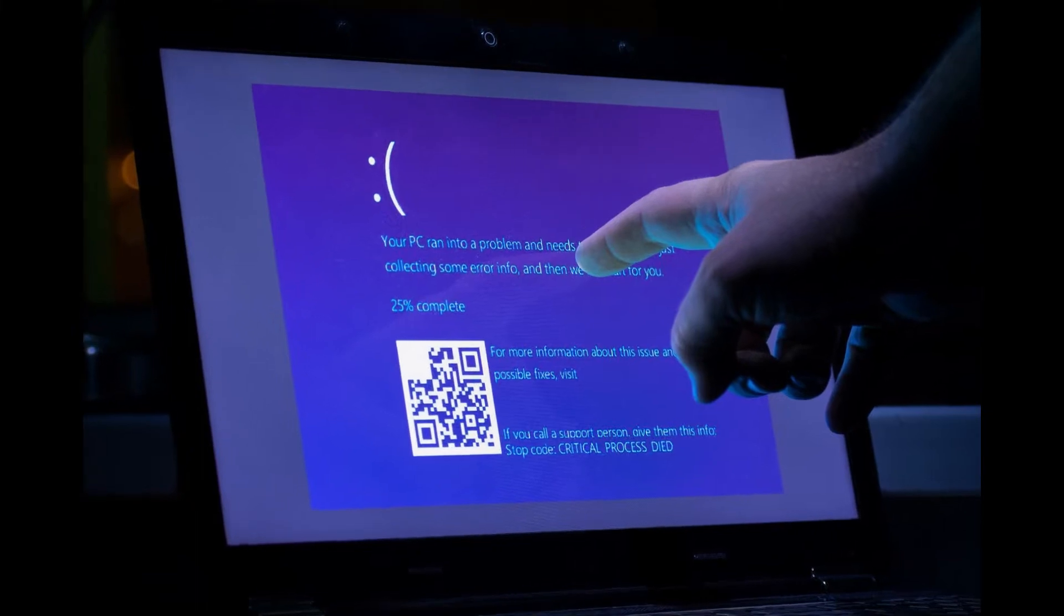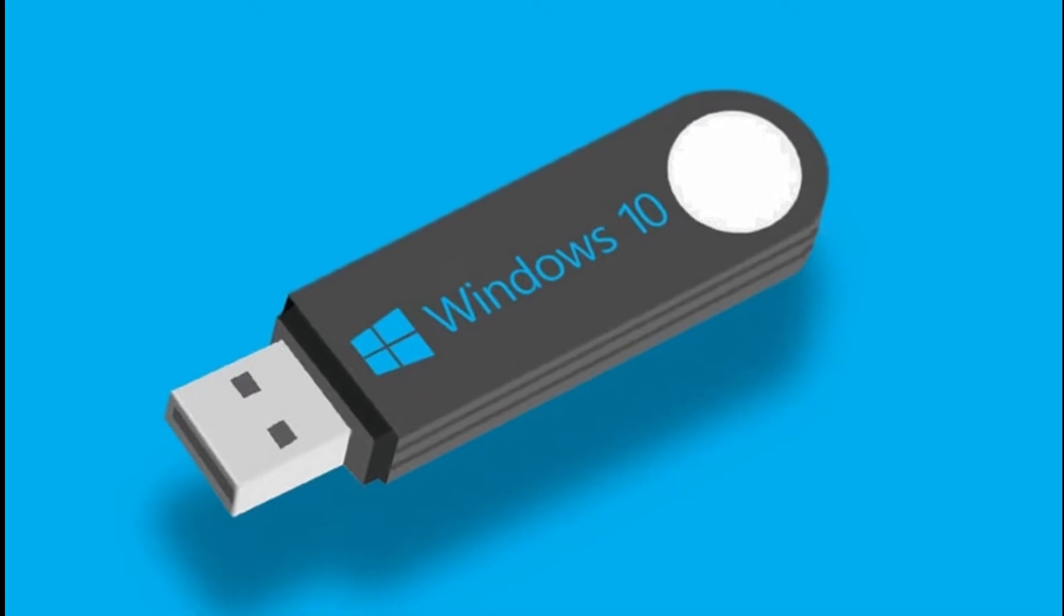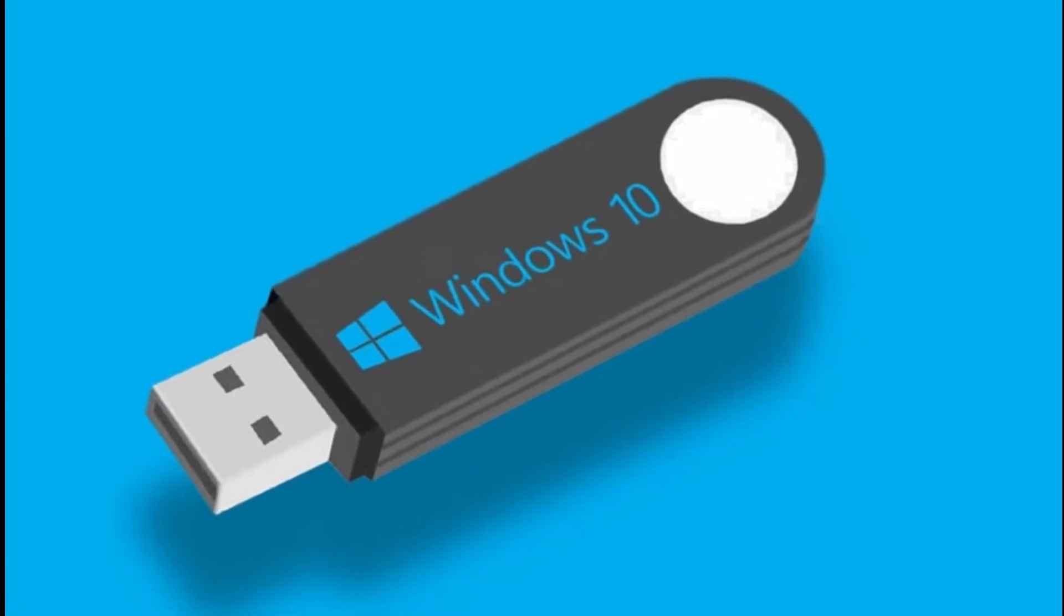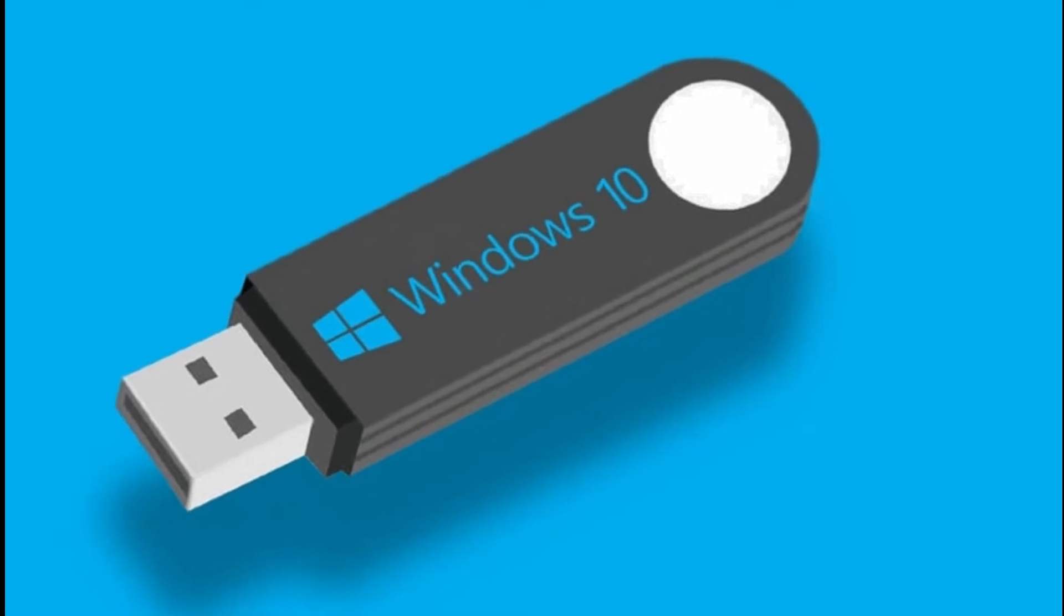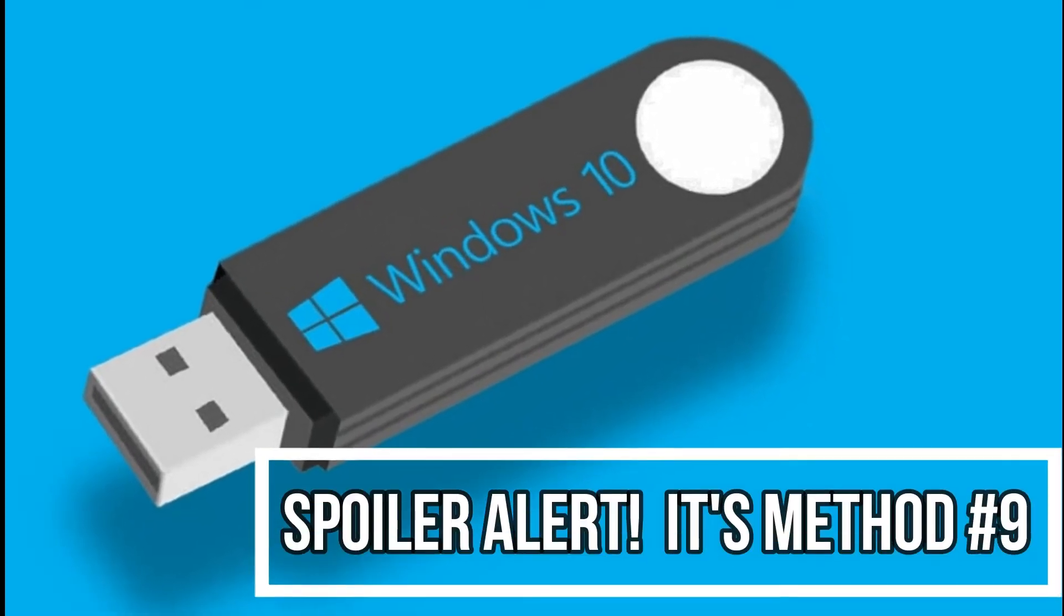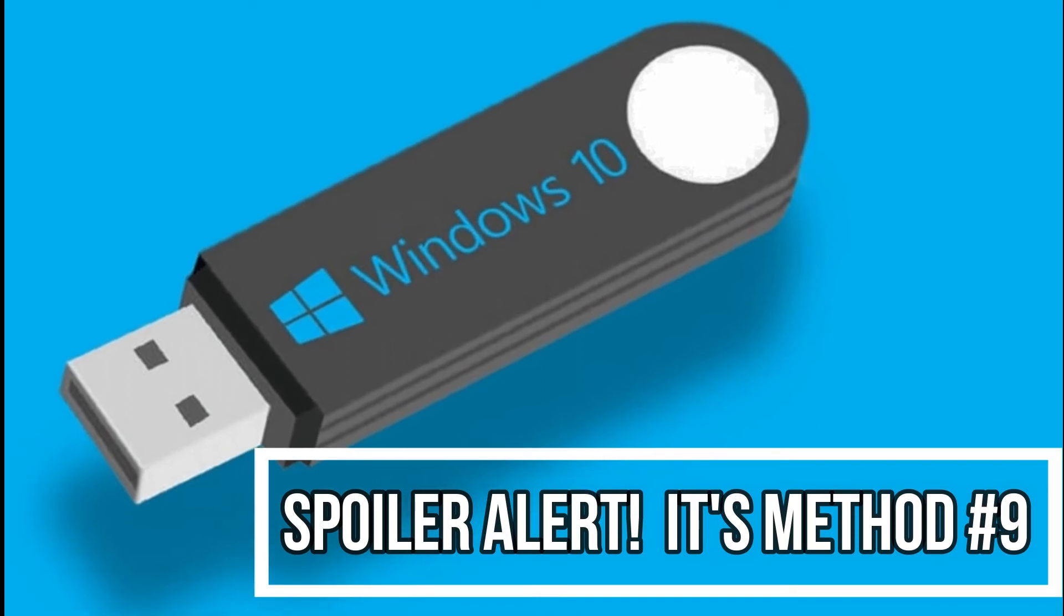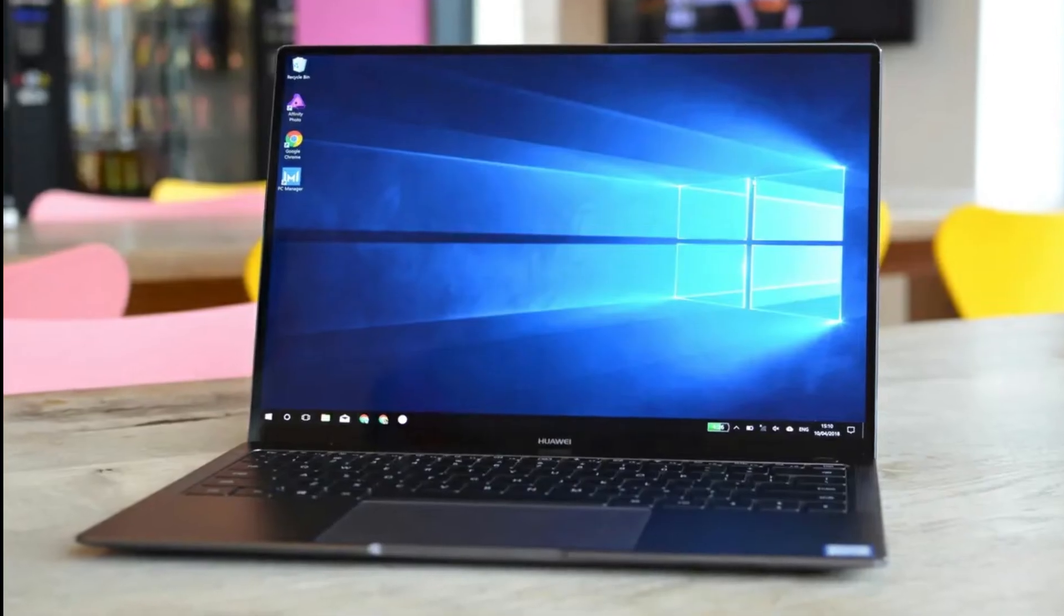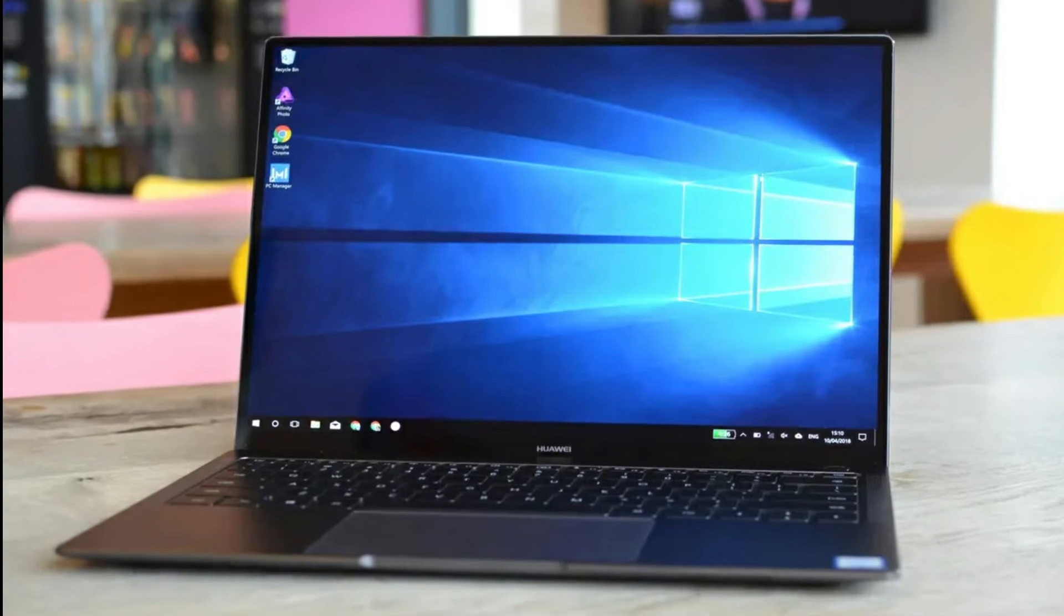You can use a recovery drive for a third option if you have one but if you haven't already created one you're going to need to be in Windows first to do so, so I've included it on the I can get into Windows list instead. So if you could successfully boot to Windows 10 here are nine more ways to get to Windows 10 safe mode.